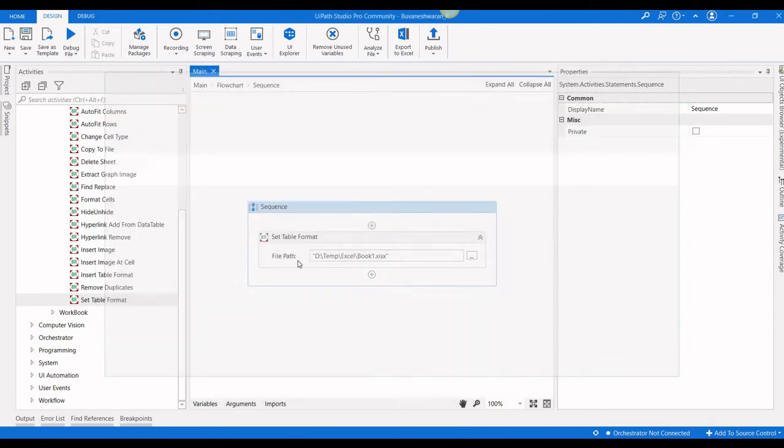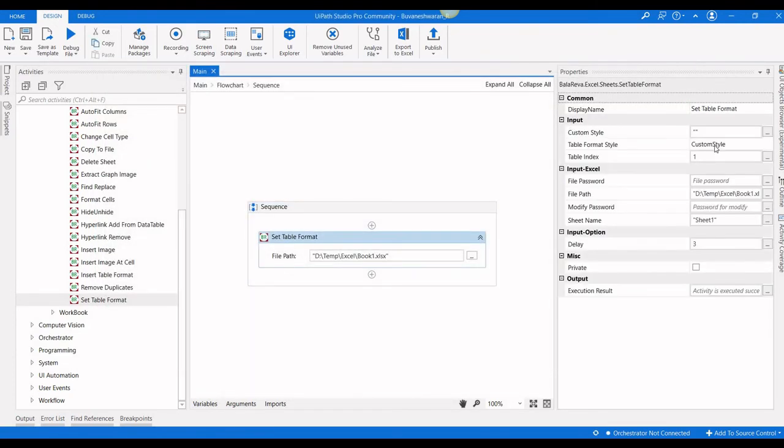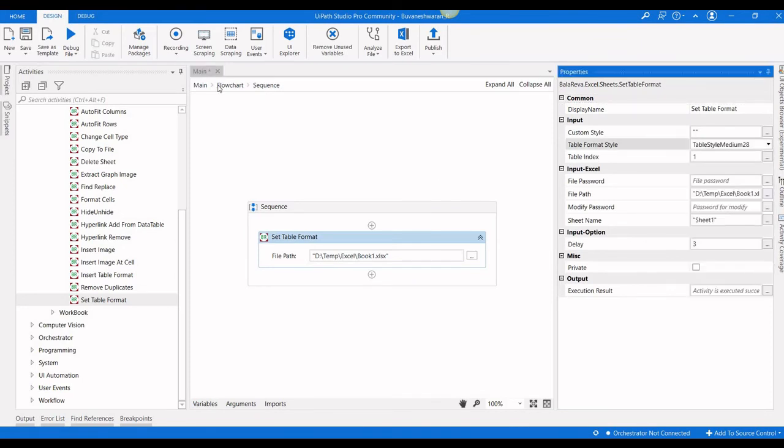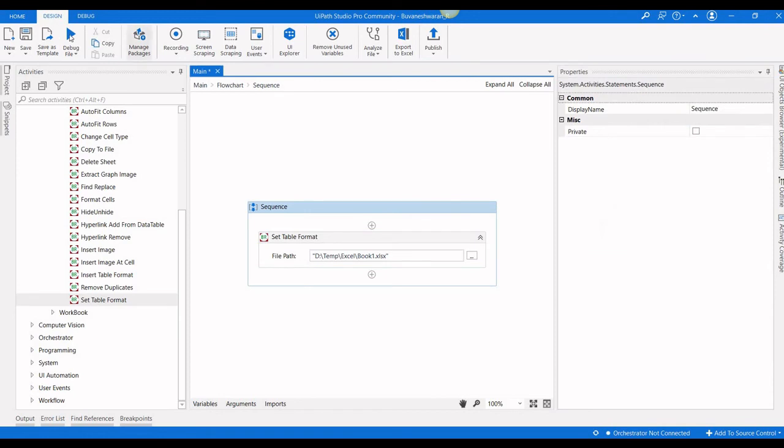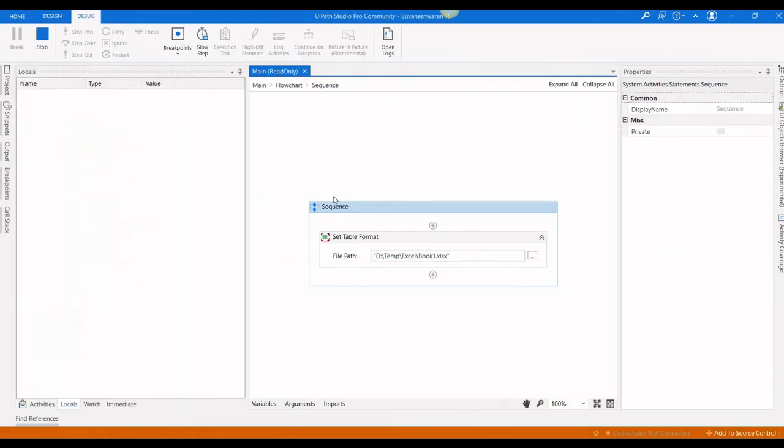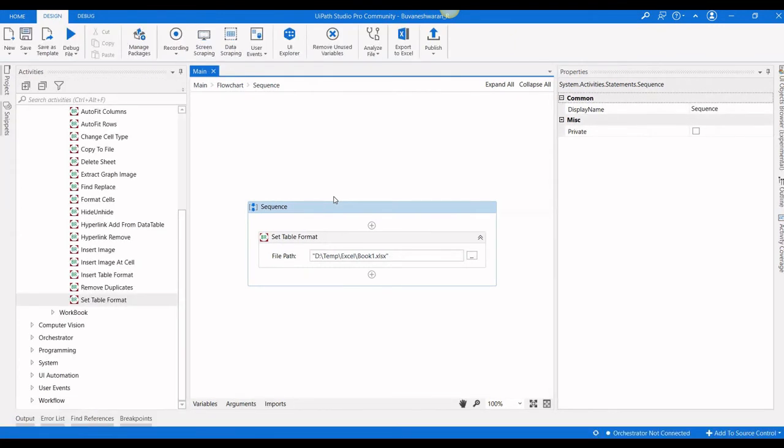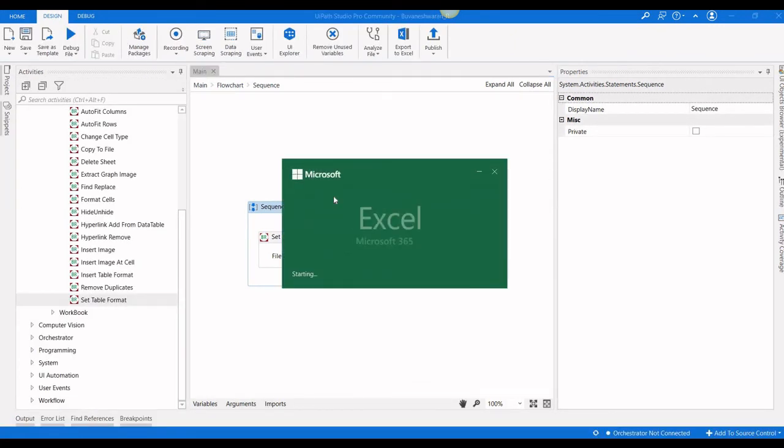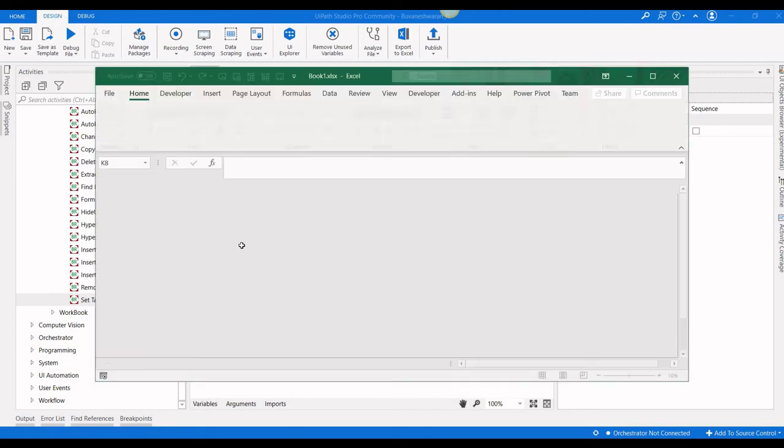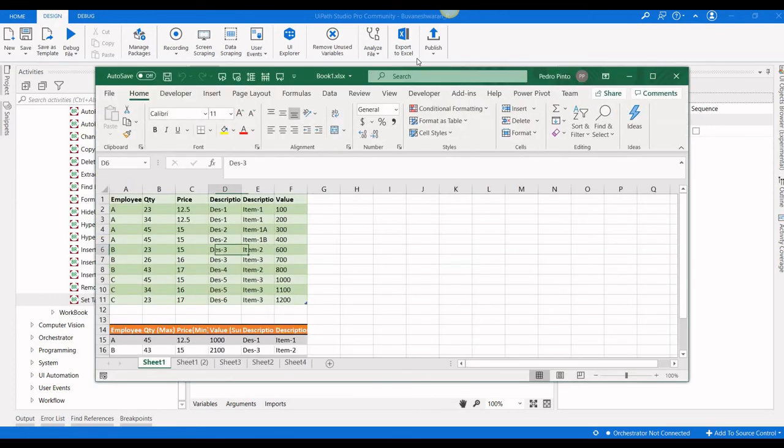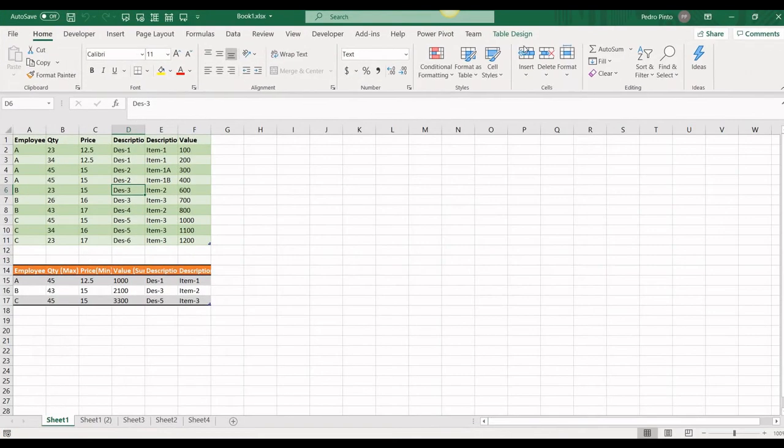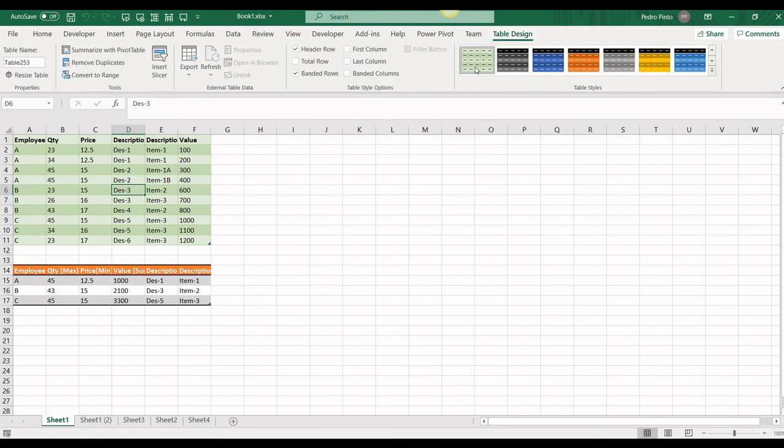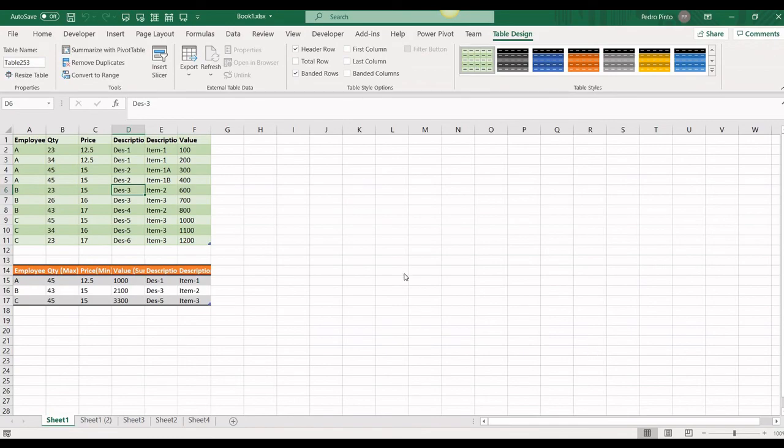Again, if you want to change to any other styles, you can use it here. For example, I'm going to select the table style medium 28. If I run the process and verify the data, you can see when you go to table design, this is that style. The table style medium 28.